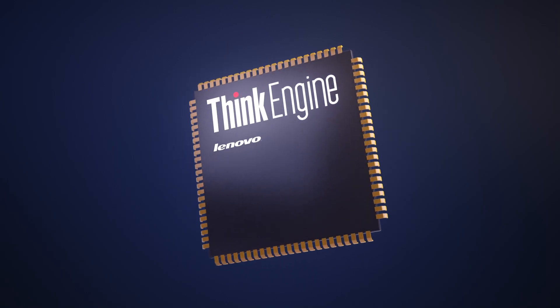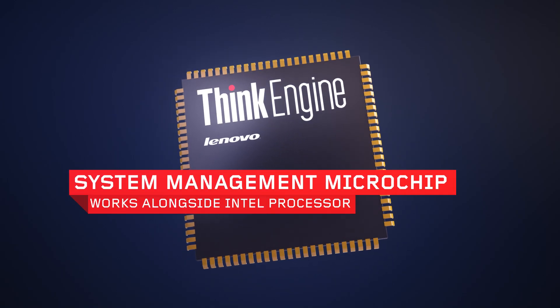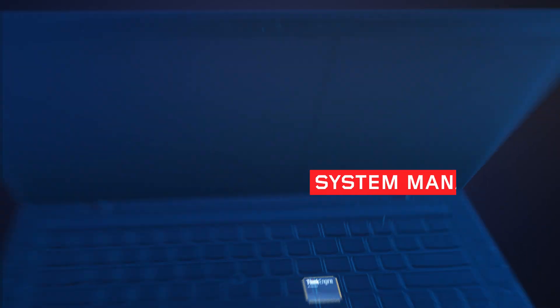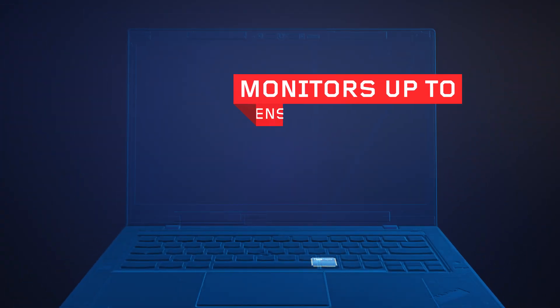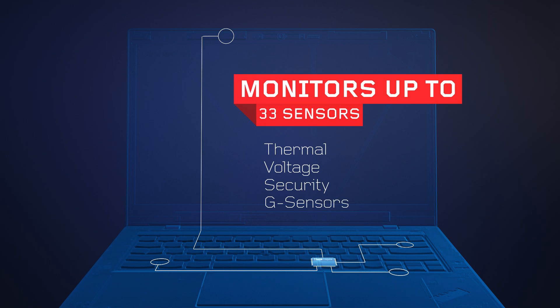ThinkEngine is a unique system management microchip that works alongside your Intel processor while simultaneously monitoring up to 33 sensors, including thermal, voltage, security, and G-sensors.